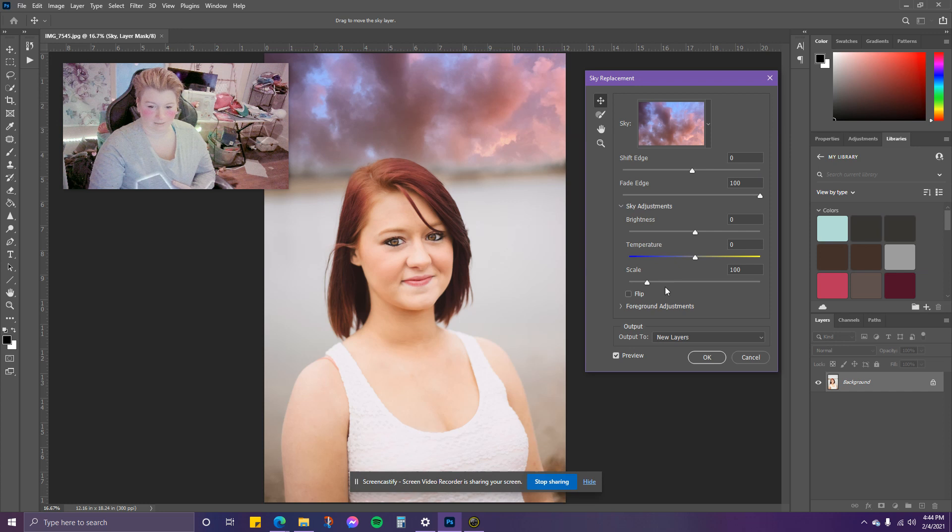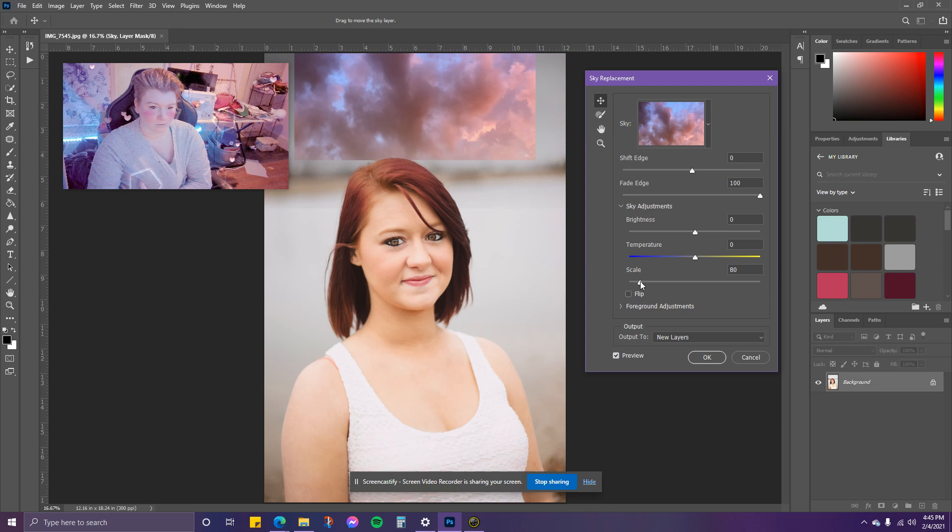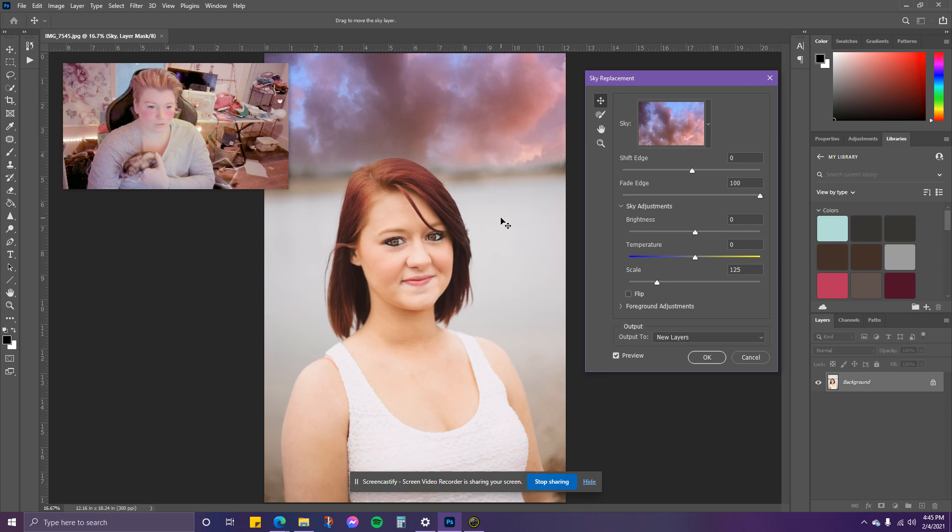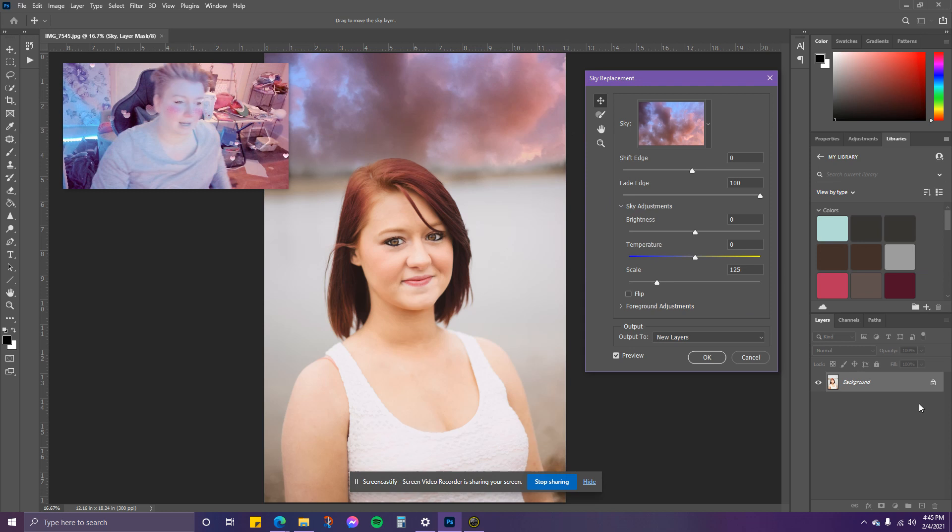You can scale it to be bigger or smaller. If you notice, the background is extremely blurred compared to the sky itself. So we will have to change that.